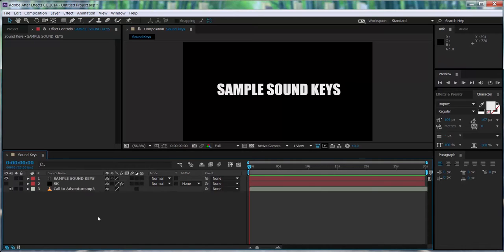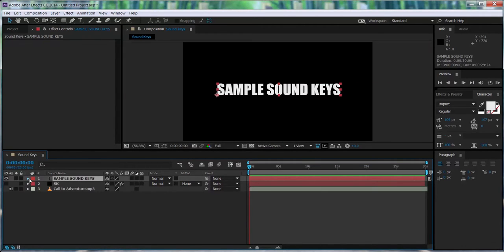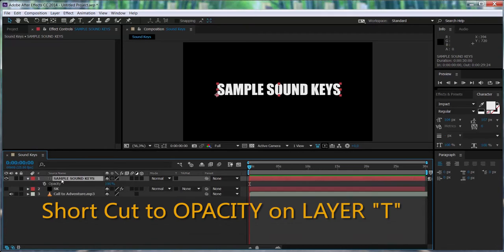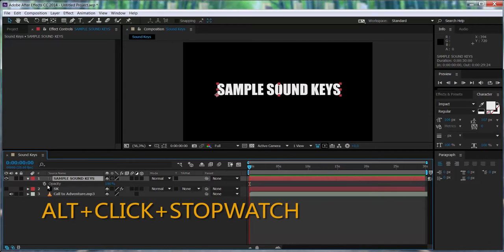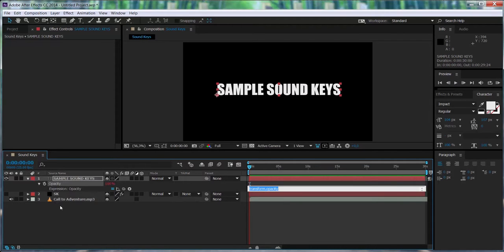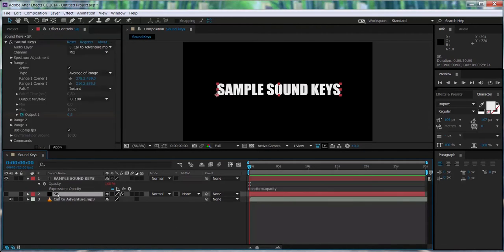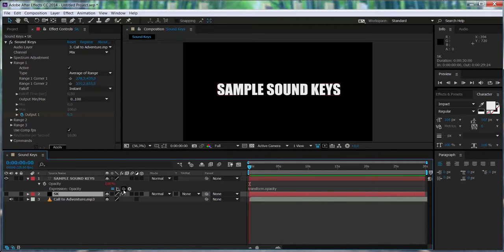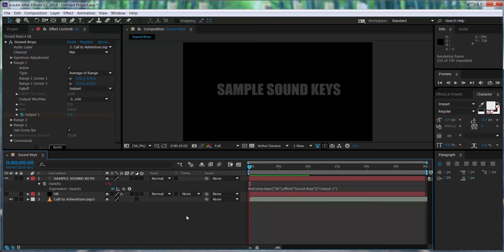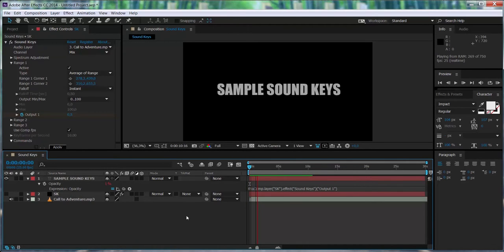We take a look at the attributes in this layer. So we stay on opacity. Now, this is important. In order to open the expression option of an attribute, you have to press Alt plus click on the stopwatch. Now we take a look at the output that we want to select. On the layer, we click on the twister just to link the output one to the expression of the opacity. So now we can see how the opacity is being affected by the values from Soundkeys.